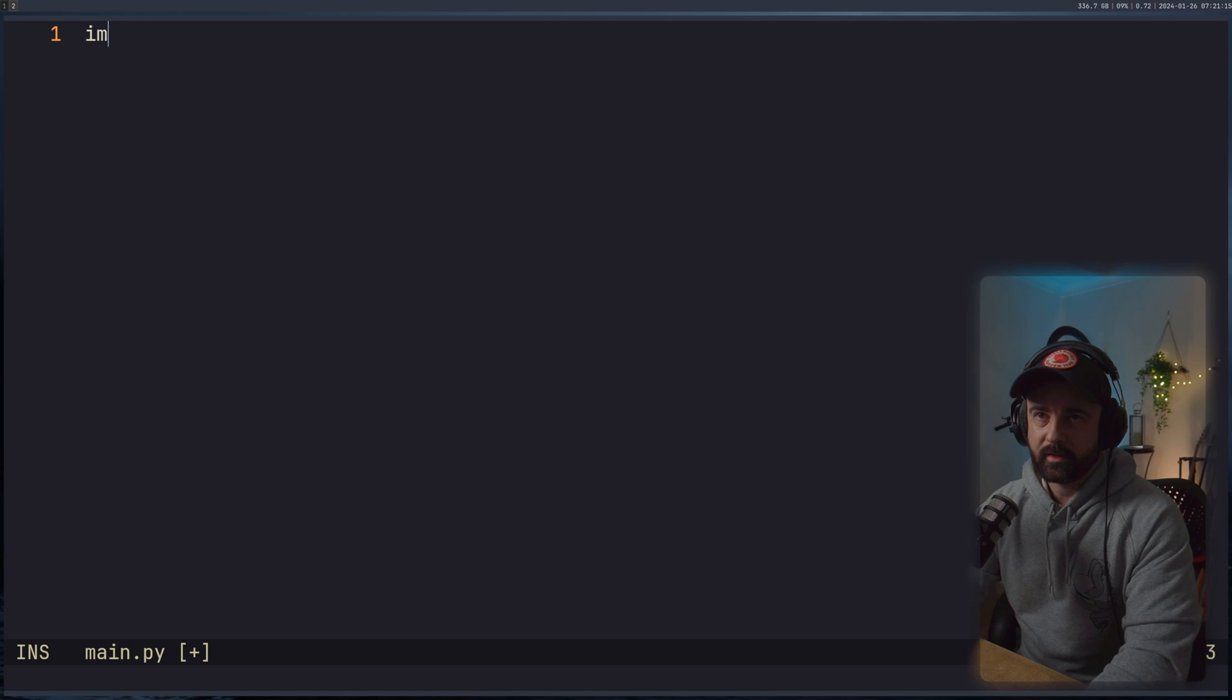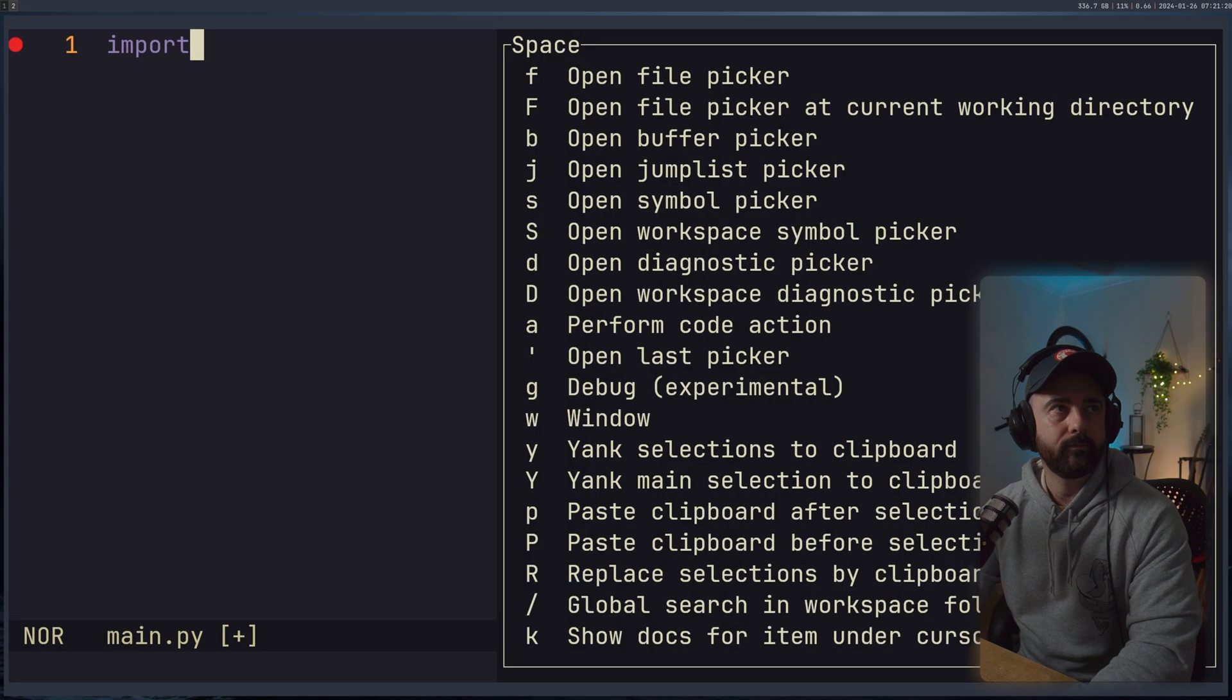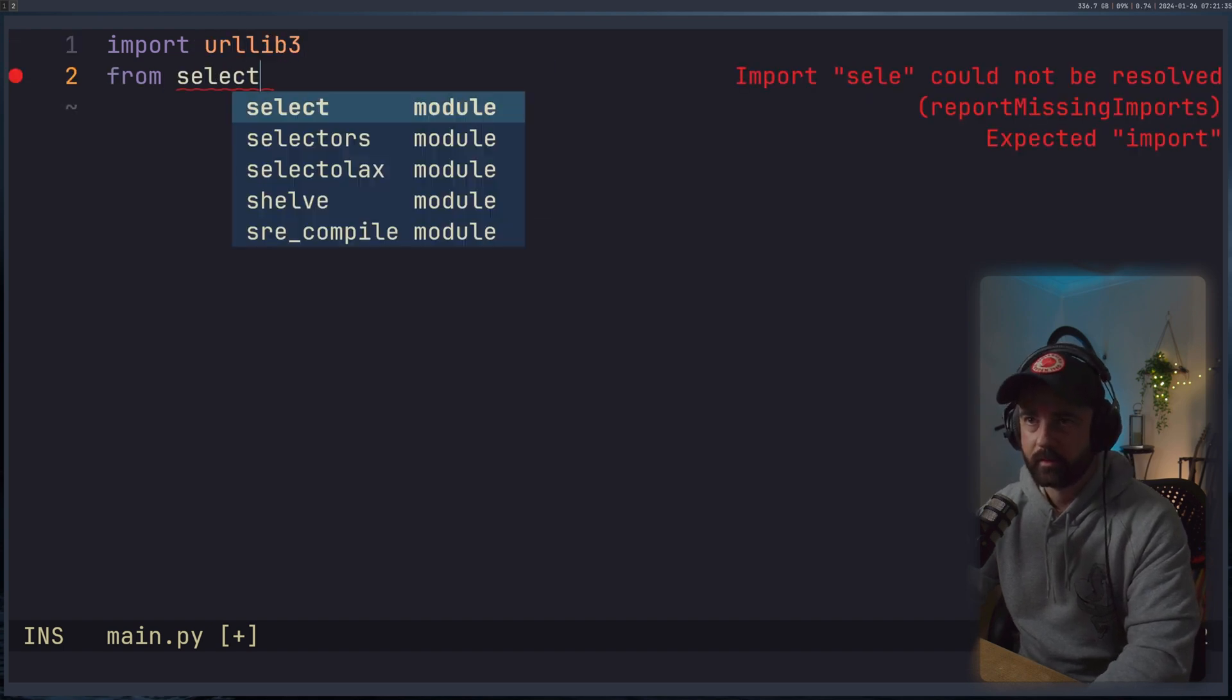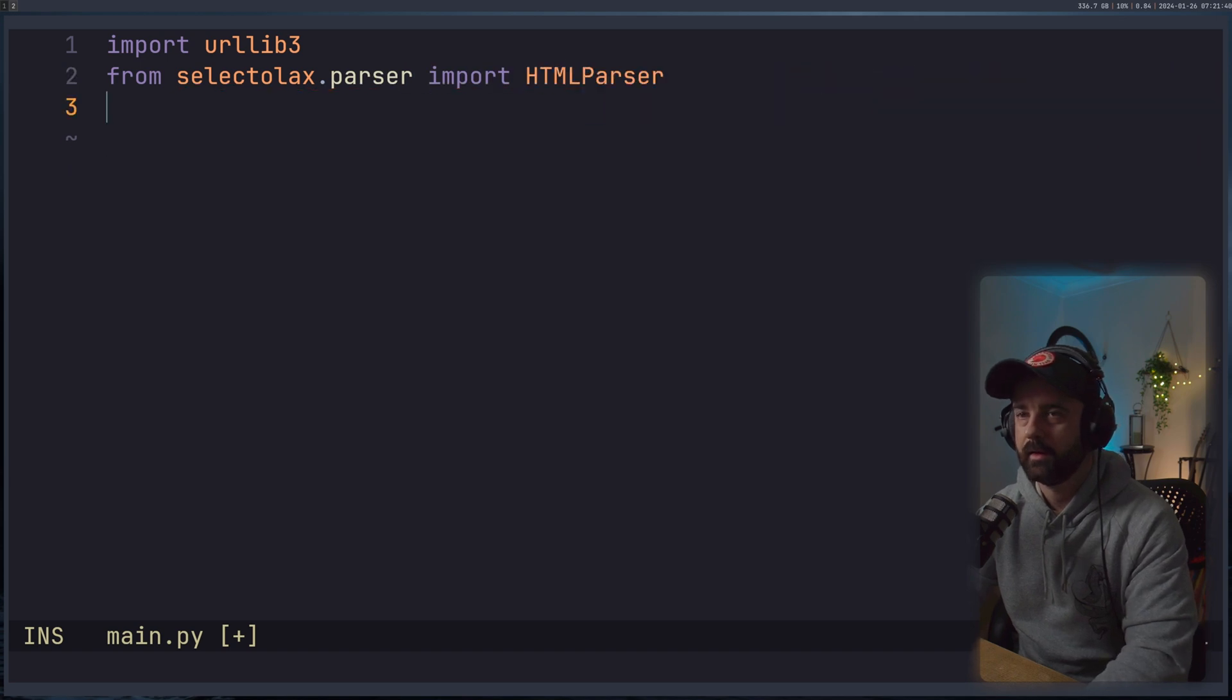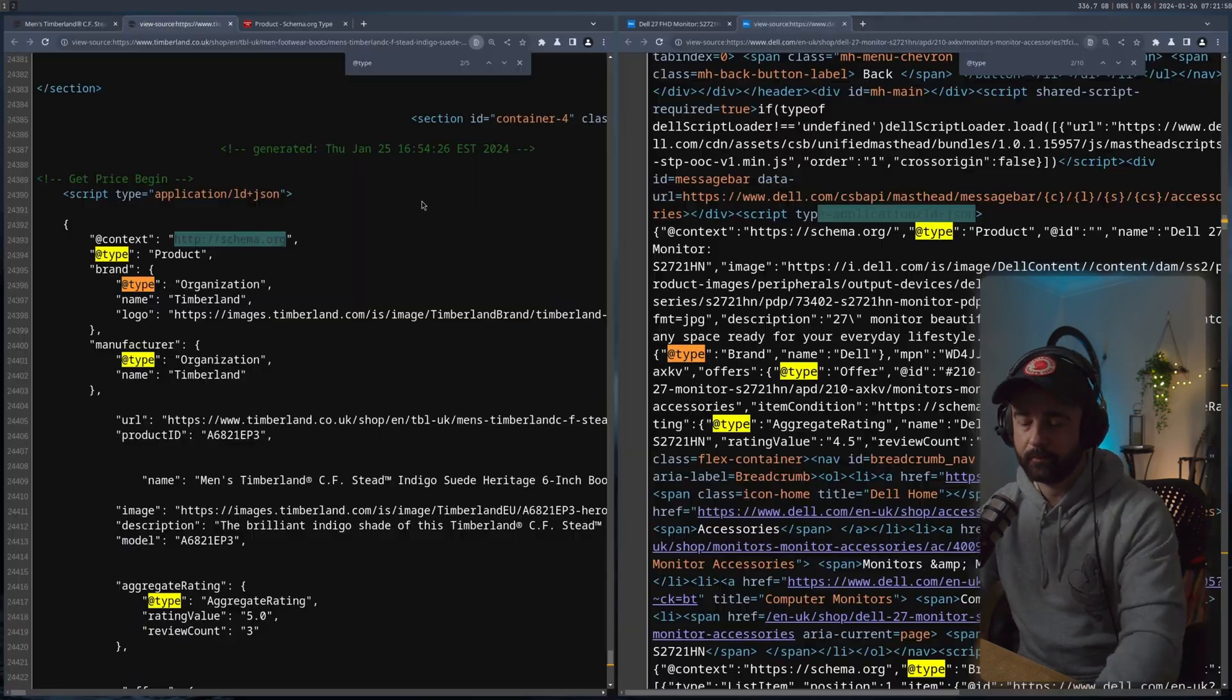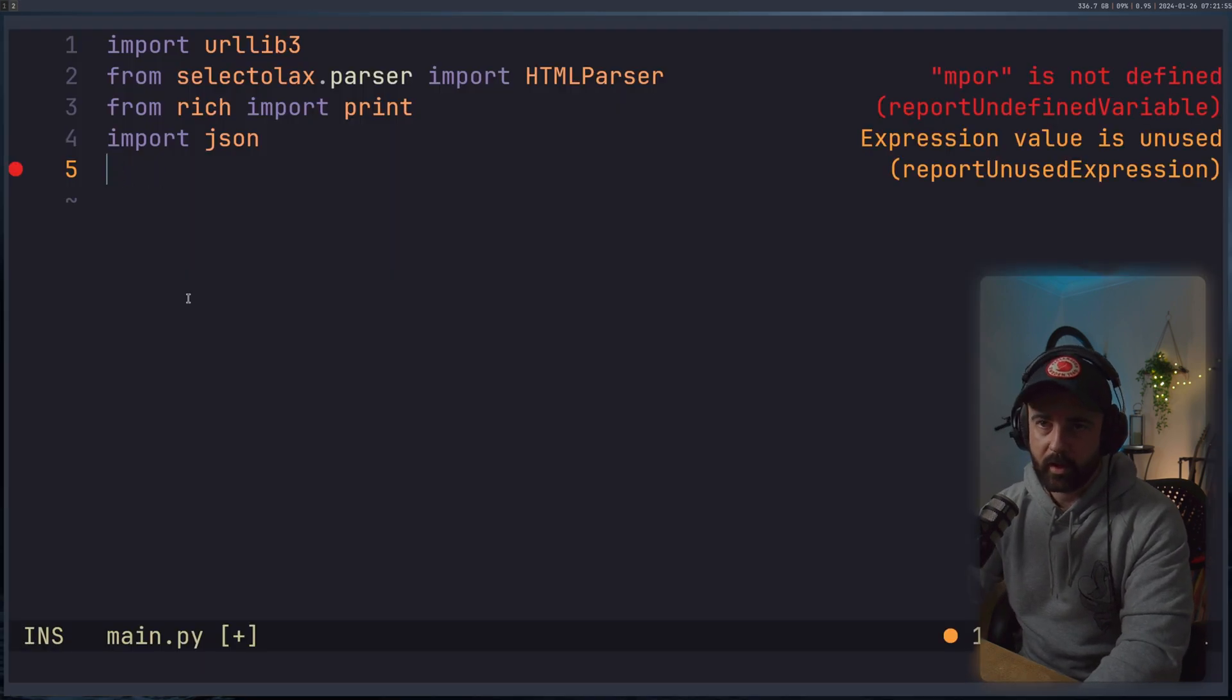So first thing I'm going to do is I'm going to import in some stuff. Let's make this nice and big. We'll have urllib3. From selectolax.parser, we'll import in the HTMLParser. And then from rich, we'll import in print. And we're going to import in JSON as well, we will need that because that data that we're going to be pulling out of here, we're going to be using json.loads.